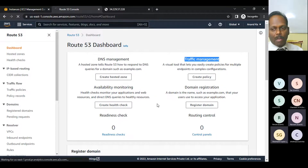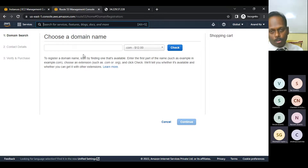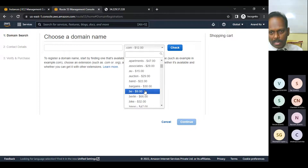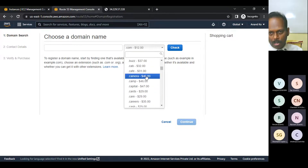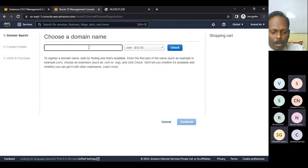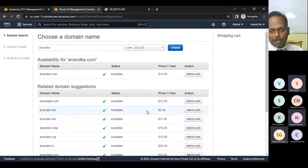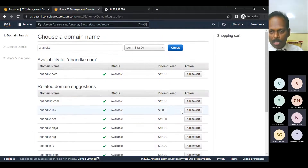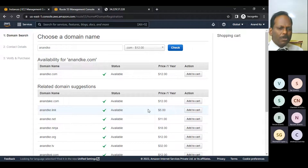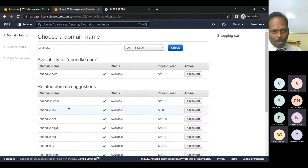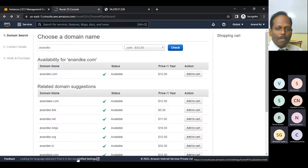Route 53 has four components: domain name registration, DNS management, hosted zone creation, and traffic management. Under 'Register Domain', there is no free option — the cheapest domains start at around $5 to $9 per year. For example, searching 'anandke' shows anandke.link available for $5 — about 400 rupees plus tax.